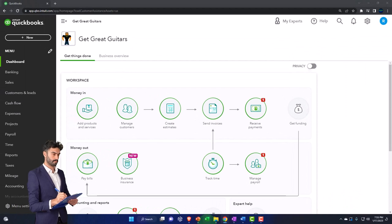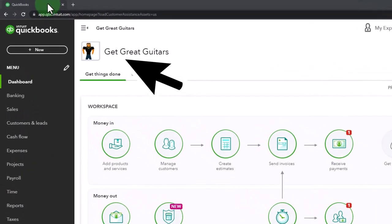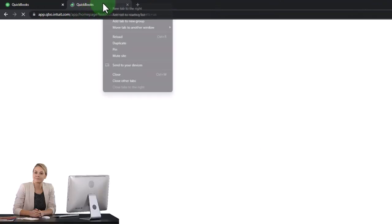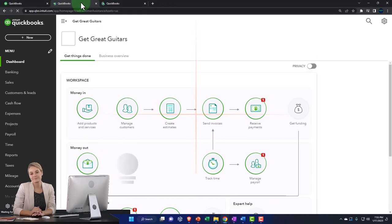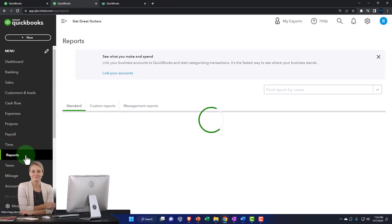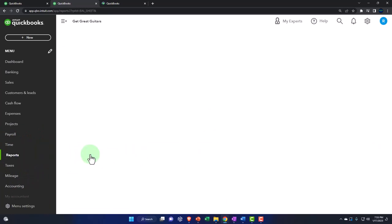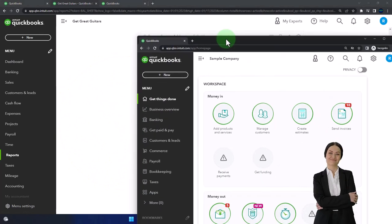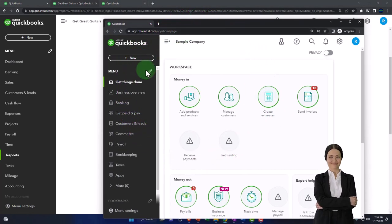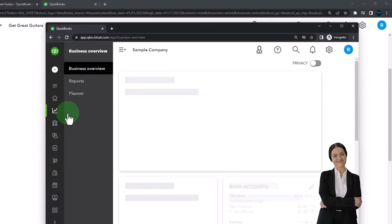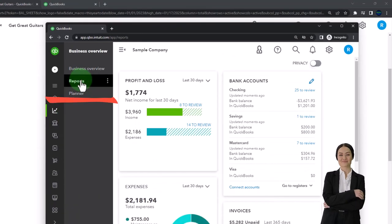Opening up a couple of tabs to put reports in — we're going to duplicate the tab up top by right-clicking on it and selecting duplicate. Right-click on the duplicated tab again to duplicate. Then go back to the middle tab and select Reports on the left-hand side. Opening up one of the favorites, that being the balance sheet report. In the business view, by the way, reports are located in Business Overview, then Reports on the left-hand side.